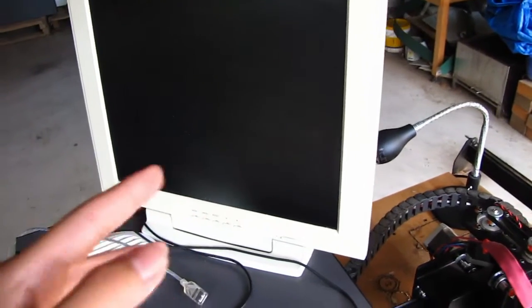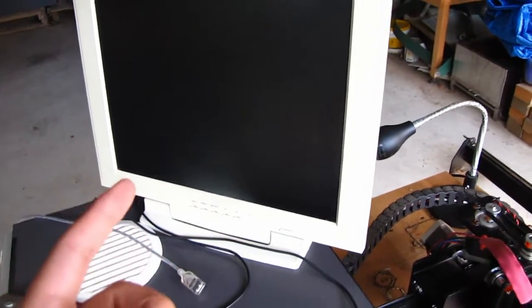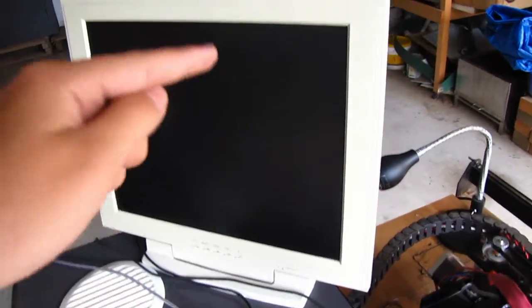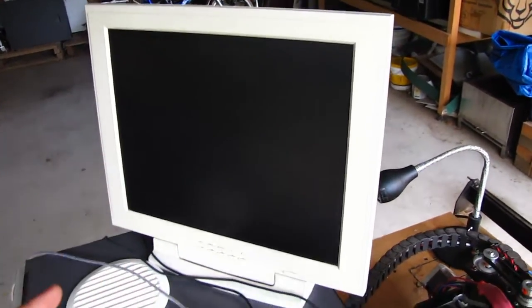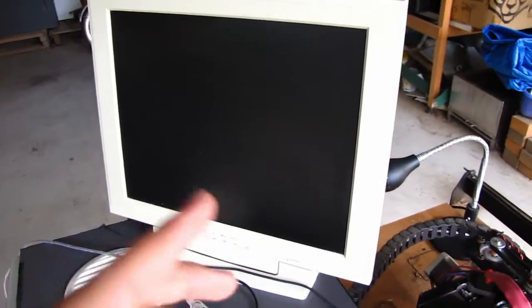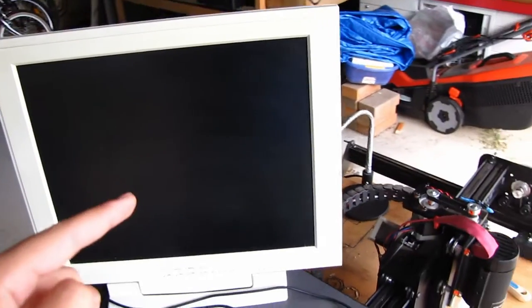This is an old monitor which only runs on VGA, so you need to put an adapter in there so you can run this monitor.